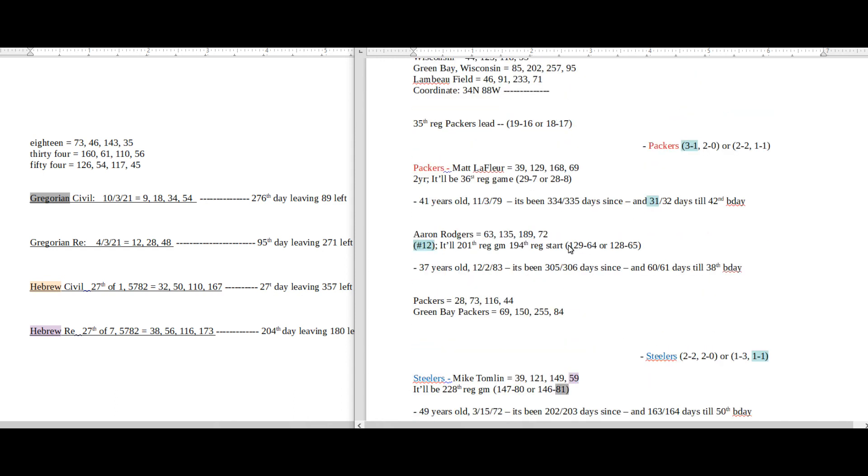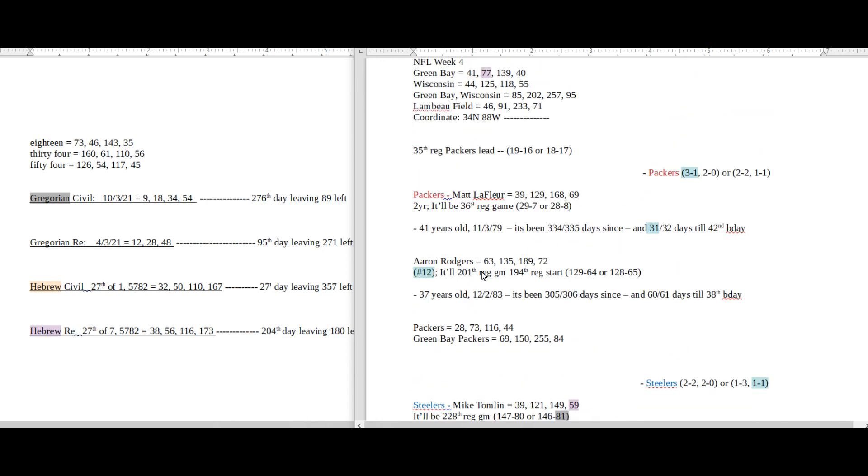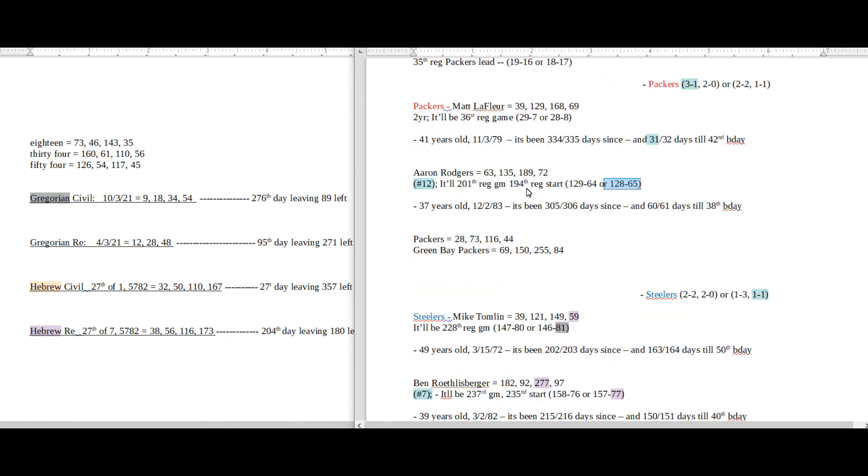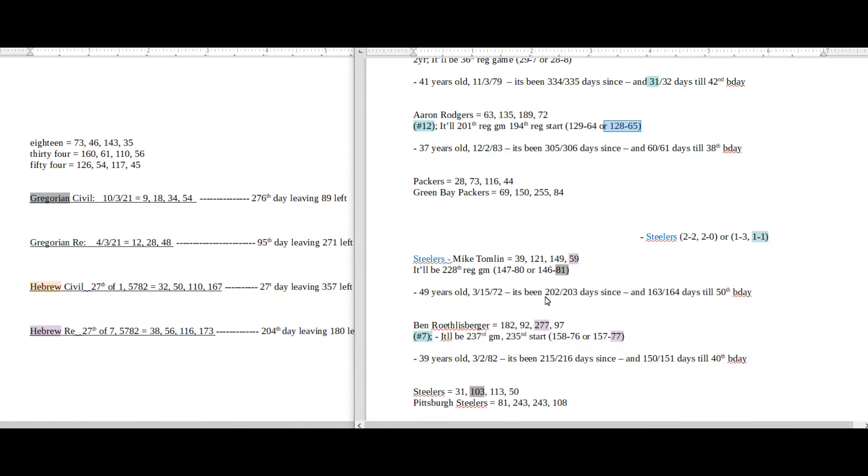So if Packers lose, it's going to be a Gabby conspiratorial thing, is what I'm going with—the Gabby Petito conspiratorial thing. But if the Packers win, it's going to be the Hebrew thing, the 277, the 77, 59, and Green Bay 77.